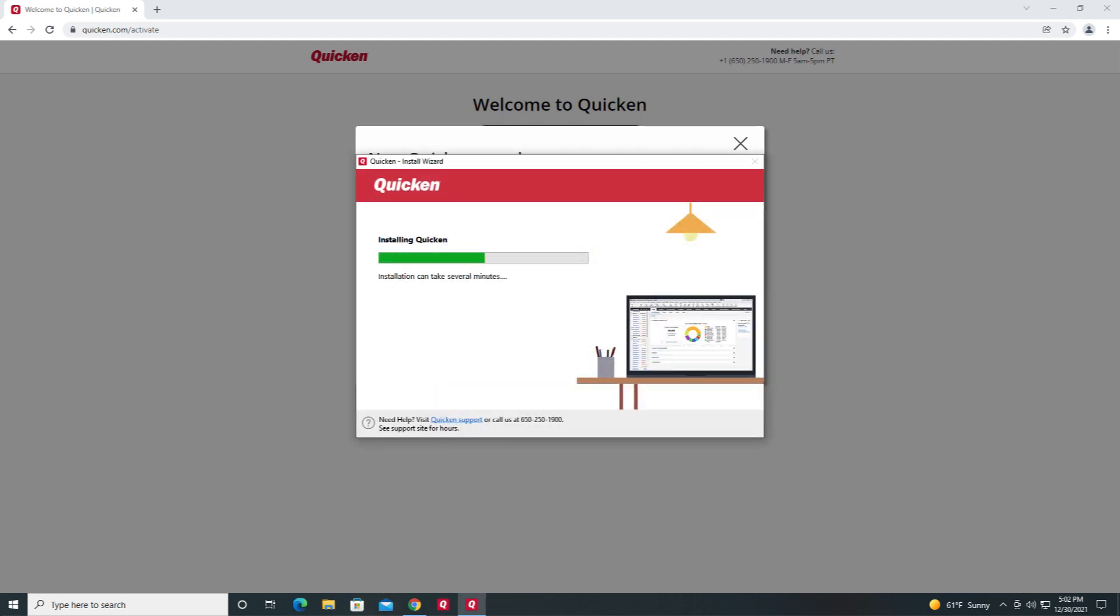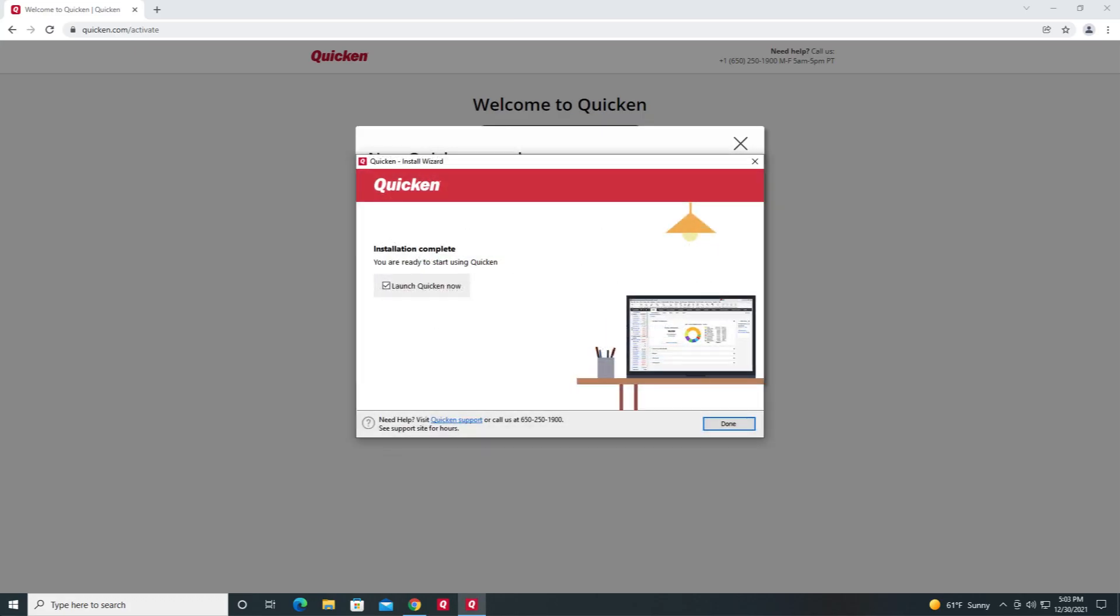Quicken will then install and update to the latest patch if there is one available. When the installation is complete, confirm that you want to launch Quicken now and then click Done.